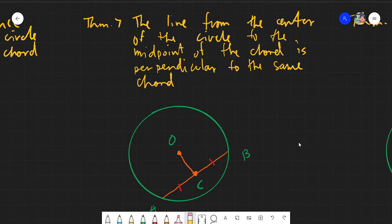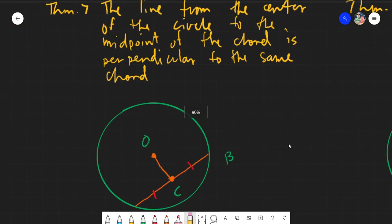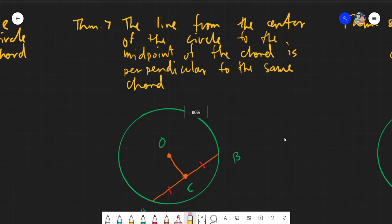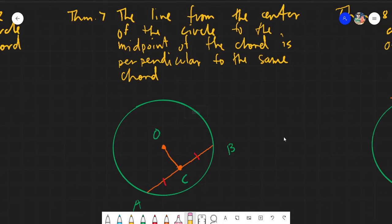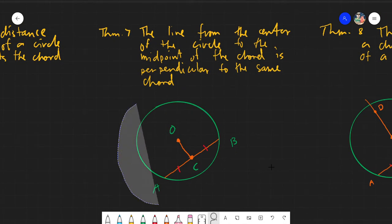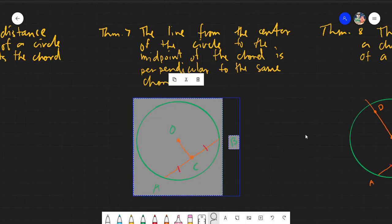Salam alaikum warahmatullahi wabarakatuh — good day again. Today we will be discussing Theorem Number 7.